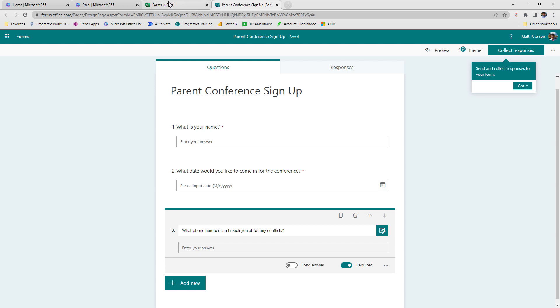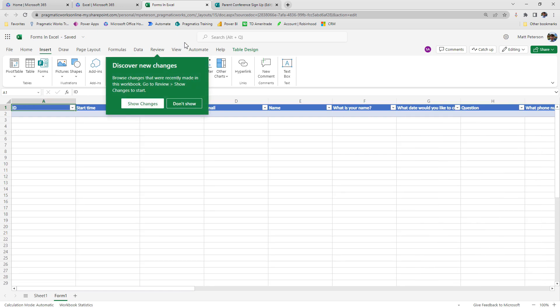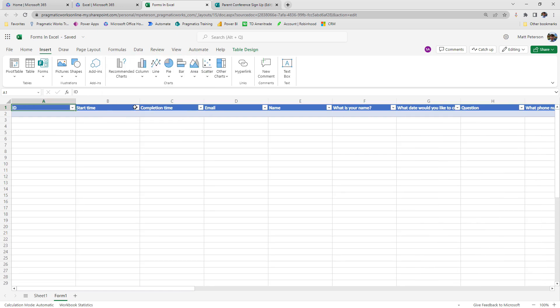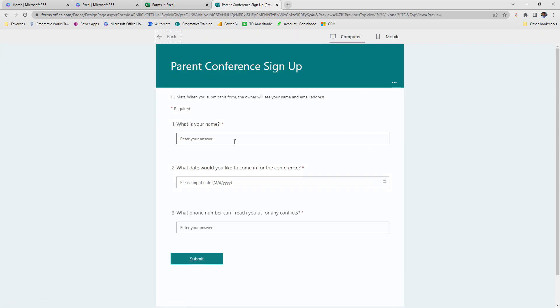As we can see, if I come back to forms in Excel right now, it already, boom, boom, boom, already started to fill in all this information that's going to be collected from my form. So watch what happens. I'm going to come over here and I'm going to collect some responses here. I'm going to preview this out. So I'm going to hit preview here.